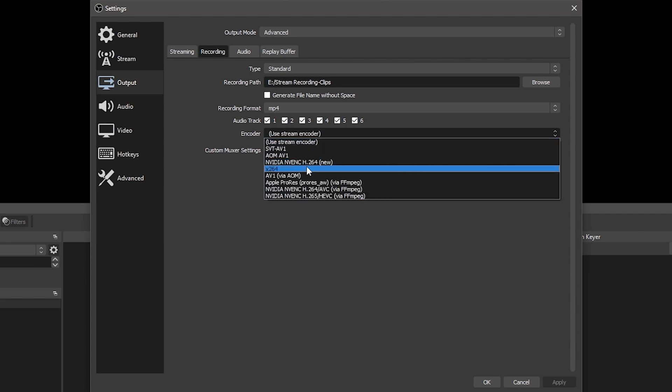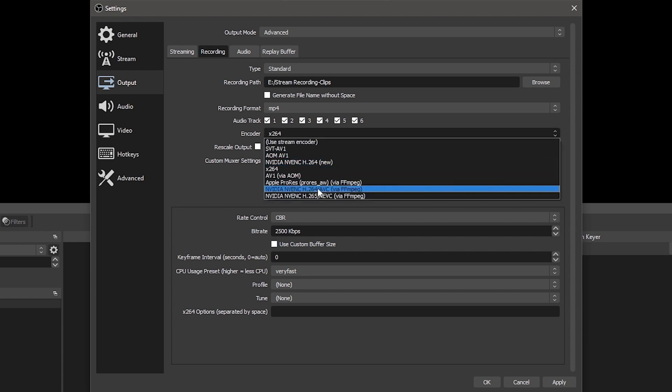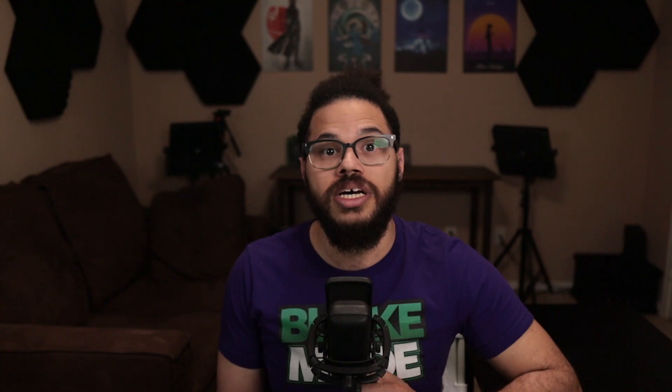Choosing X264 will utilize the capabilities of your CPU for recording. If your computer has a dedicated graphics processor, you'll see options here to record using GPU encoding. This will be NVENC for NVIDIA cards and AMF for AMD cards. Using GPU hardware encoding utilizes the performance capabilities of your GPU and lessens the impact on your CPU. Typically, X264 looks better at lower bit rates like what you would use for streaming, and NVENC or AMF looks better at higher bit rates used for recording, although this gap has closed significantly over the years.